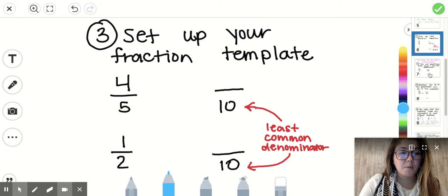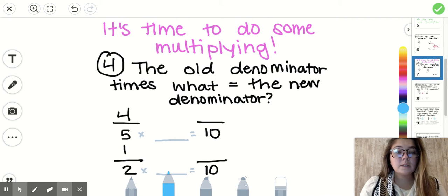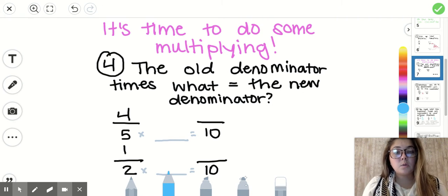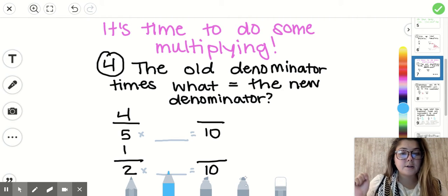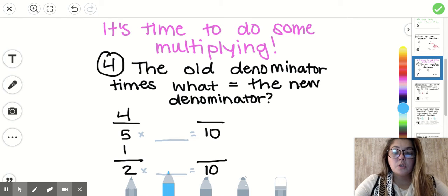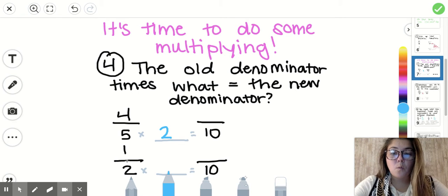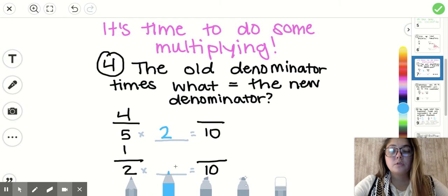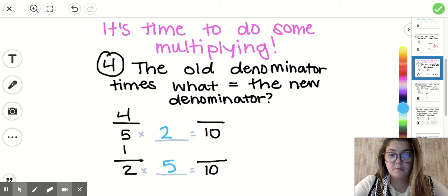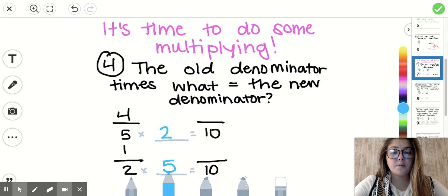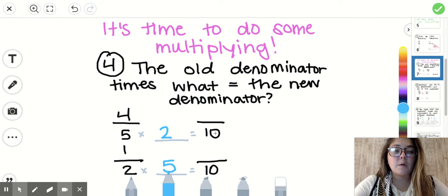Step number four is when we start our multiplication: the old denominator times what equals the new denominator. Our old denominator on the top fraction is five. Five times what equals ten? Five times two equals ten. For the bottom fraction, one-half, the denominator is two. Two times what equals ten? Two times five equals ten, so I write down five. These are different numbers — you will always be multiplying the different fractions by different values.